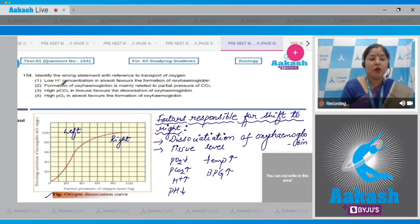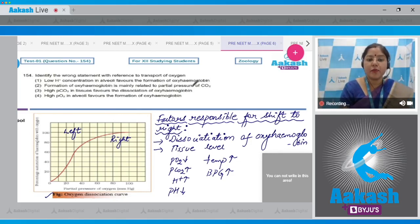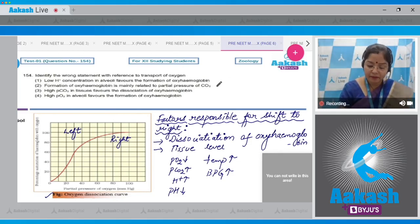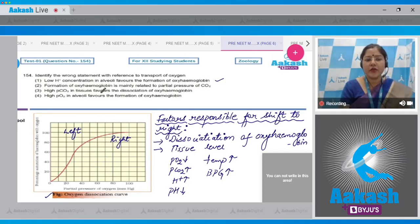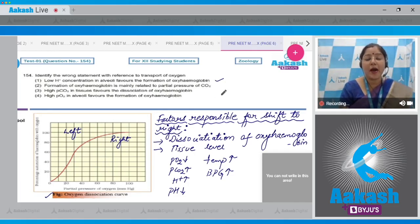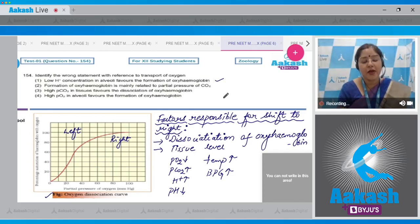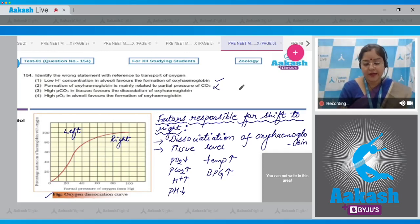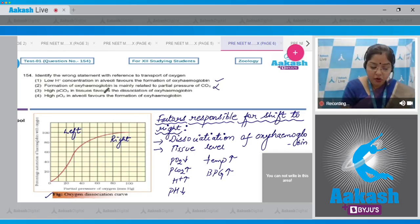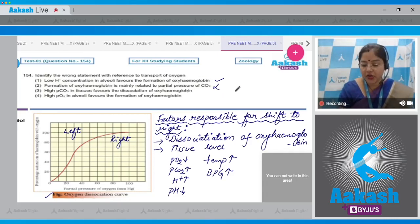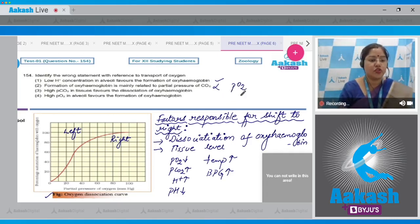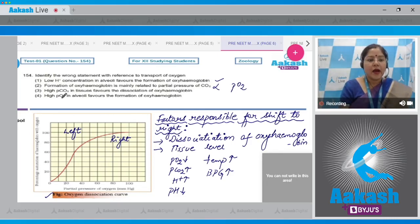First option: low H+ concentration in alveoli favors formation of oxyhemoglobin. This is correct. Second option: formation of oxyhemoglobin is mainly related to partial pressure of carbon dioxide. This is incorrect, because formation of oxyhemoglobin is mainly related to partial pressure of oxygen.